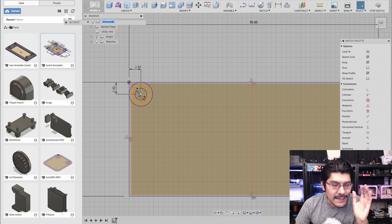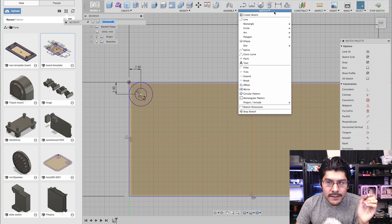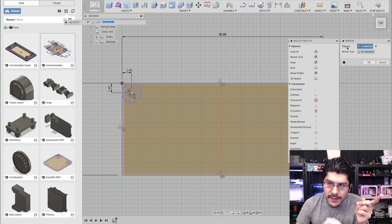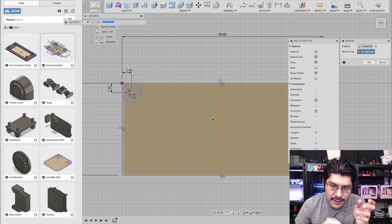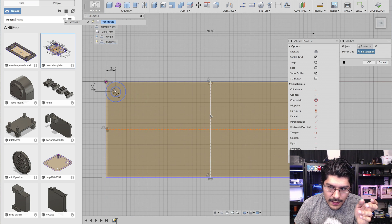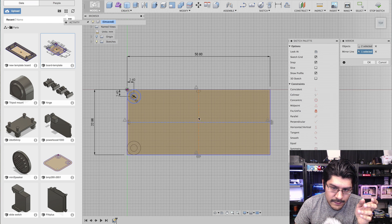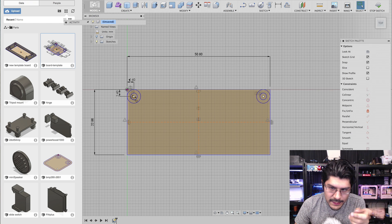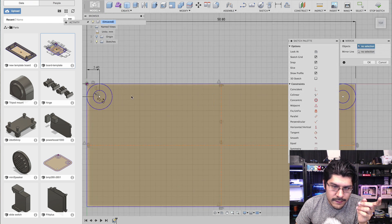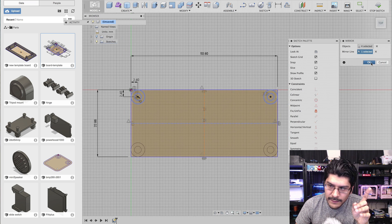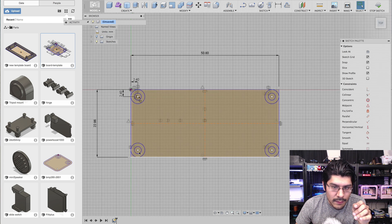With the two construction lines on X and Y in place, I'll click Mirror. I select the two circles — the inner peg circle and the standoff circle. Under the mirror options I select Mirror Line and click one of the construction lines. You get a preview of the mirror. You can't do two mirror axes at once, so I'll apply this one, then apply another mirror selecting all four pieces, change the selection to Mirror Line, pick the X axis, and hit OK. Now I have all four standoffs created.